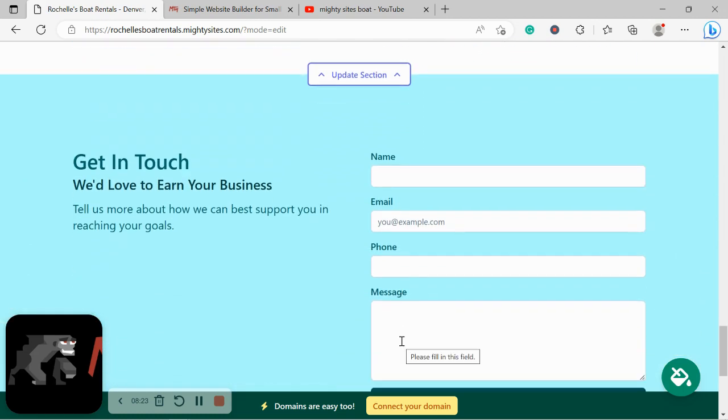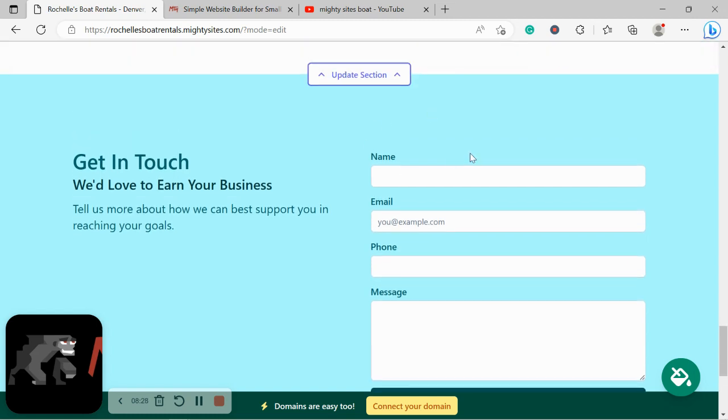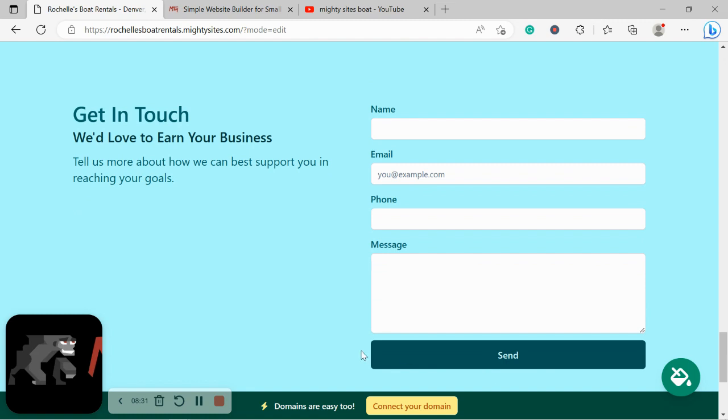We've now made our way into the lead form, the last section. Over here your customers can easily get in touch with you, put in their name, details, message, and click on Send. You will get notified by email to your account email address that you have a lead via this form. You'll also find all your leads over in your Marty Dashboard, which I'm going to take you to in just a second.